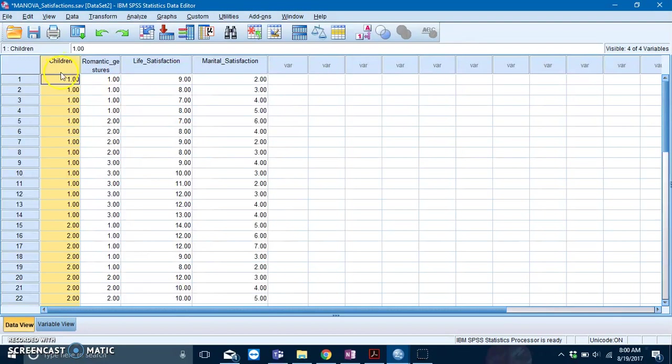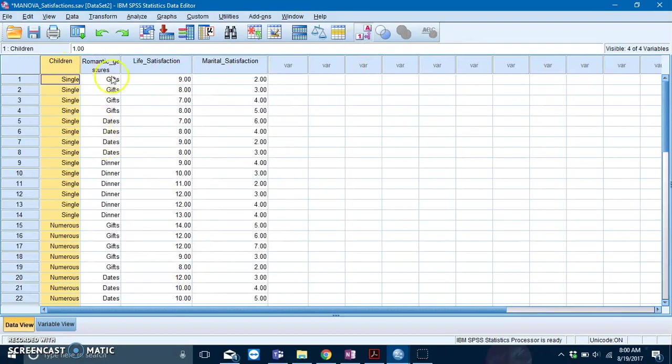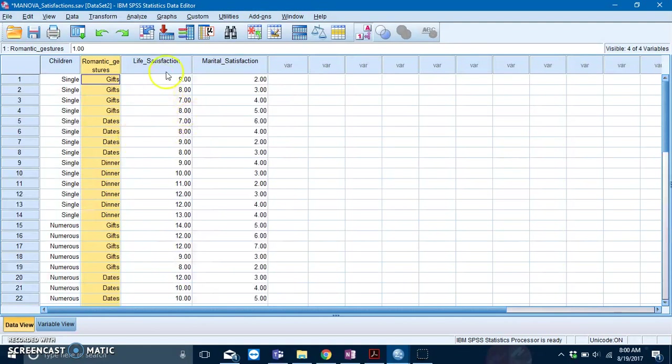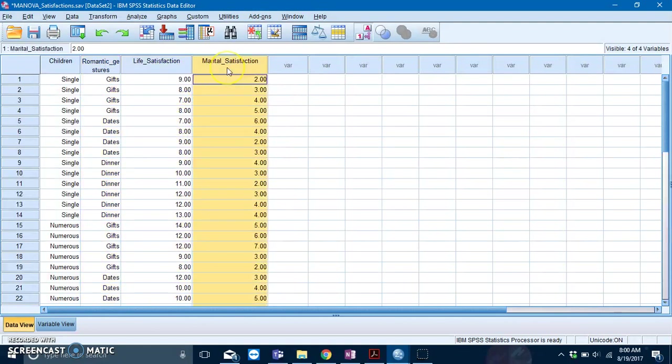Your IVs are number of children and romantic gestures, and your dependent variables are life satisfaction as well as marital satisfaction.